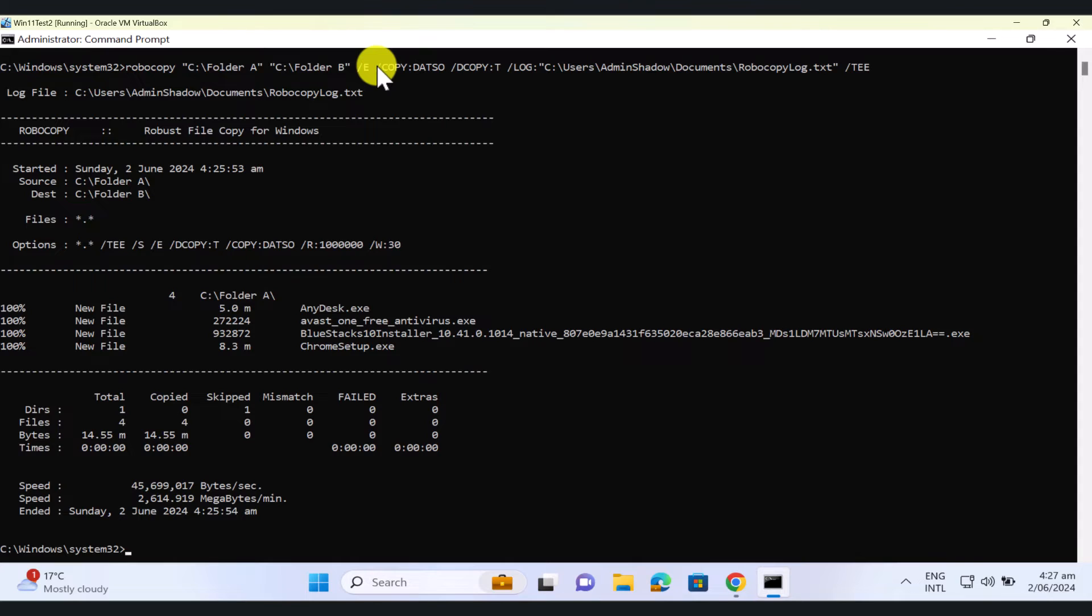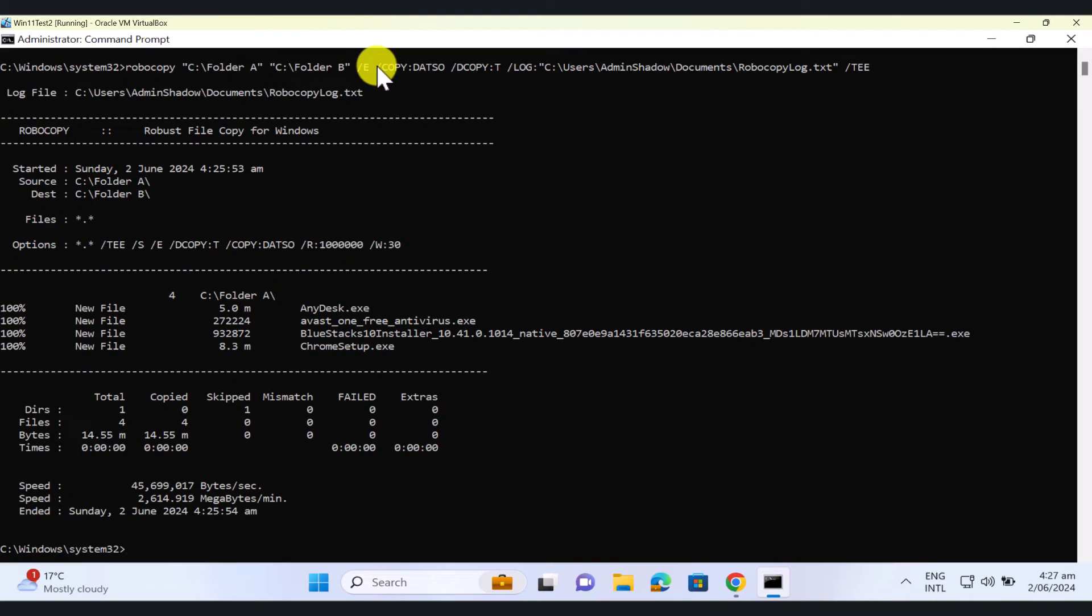But I think this is enough for this video tutorial, I just wanted to basically show you how Robocopy works. I hope you learned something new today. If you did, please give this video a thumbs up. And if you're not a subscriber to my channel, please consider subscribing. I'll catch you guys in the next one. Thank you, and have a good day.